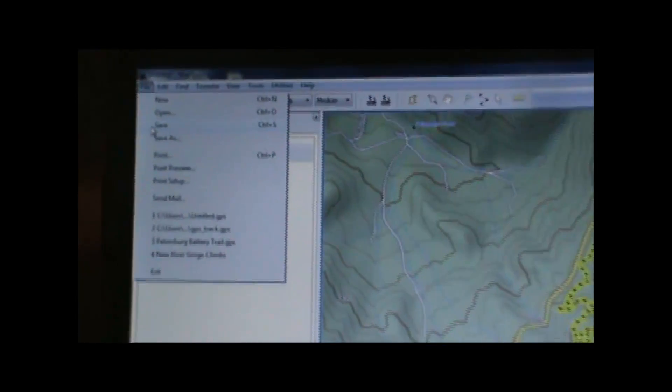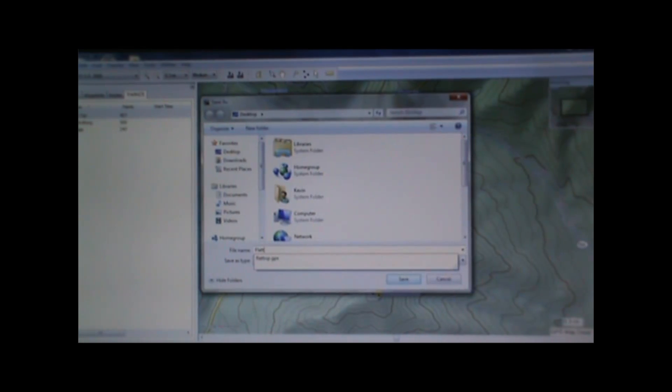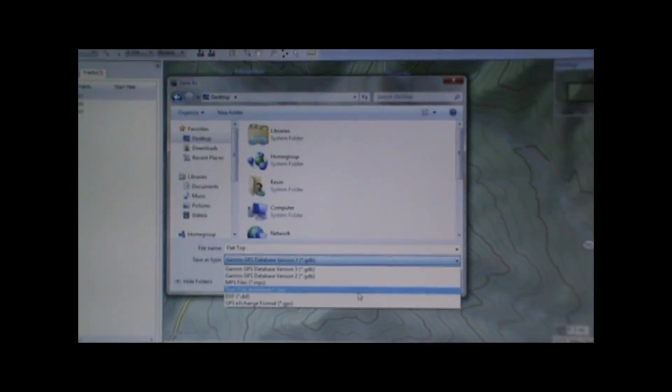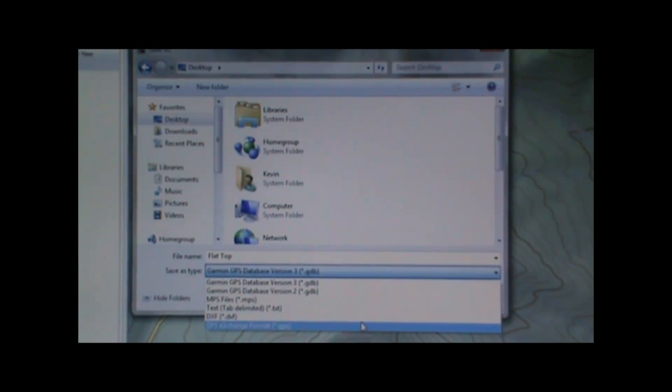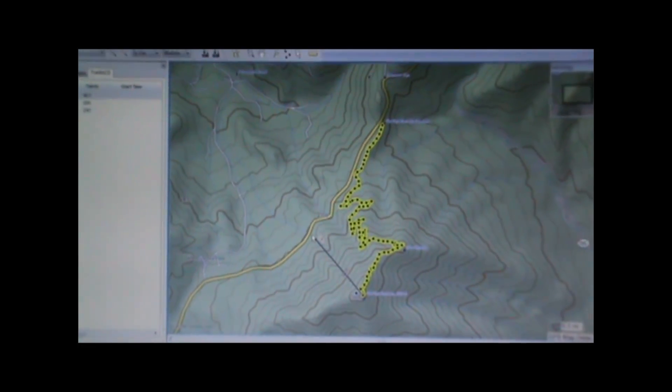Once we've got the track ready the way we want it for sharing on the internet, we're going to go ahead and save it as a GPS exchange format file. We go up to File, click on Save, and it will bring up the Save As dialog box. We put in whatever name we want for the file, select the location on our hard drive, and then — the important part — we click on 'Save as type' and select GPS exchange format. The default will be a Garmin GPS database file, but we want to save it as a GPS exchange format or GPX file. Click on that and hit Save.